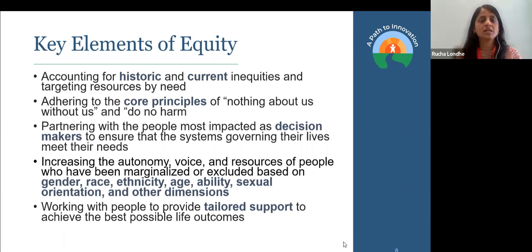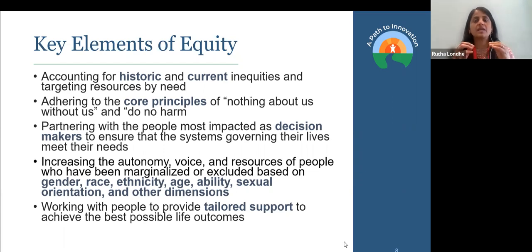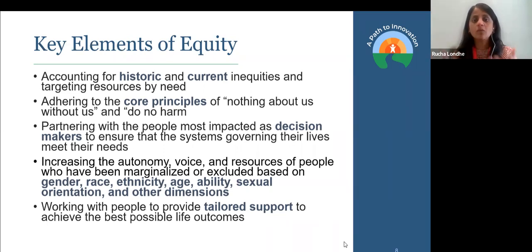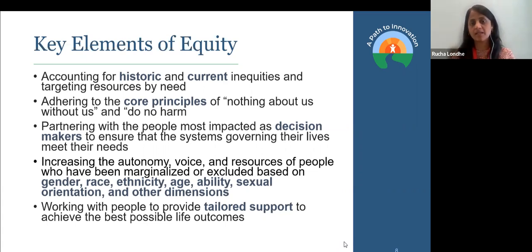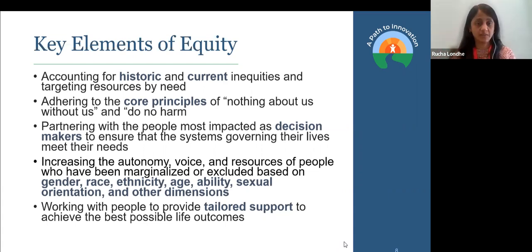We'll talk about the concept of intersectionality in a bit. The idea is that the partnering and engagement of these people in this process, when you use the equity lens, is to elevate the voices of these people. And then, talking about the tailored support — making sure that every person is getting what they need, whether the support and resources they are getting are based on what they need to lead the most successful, most accomplished lives for themselves.